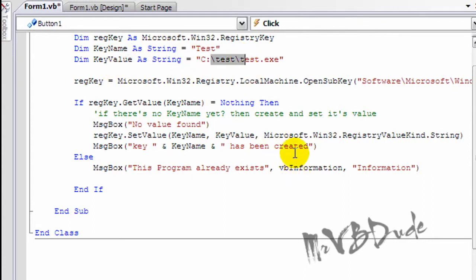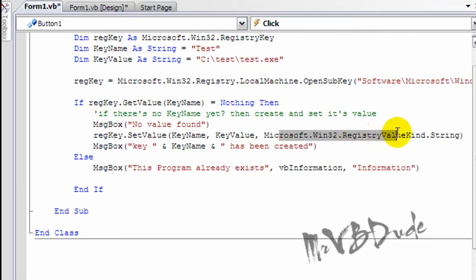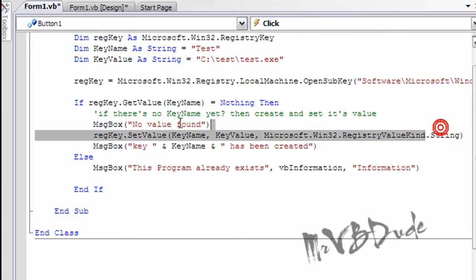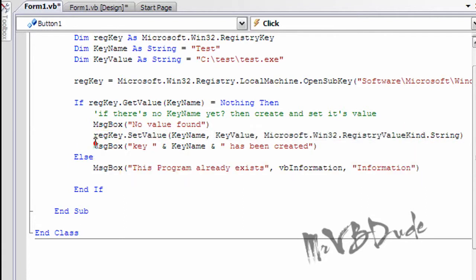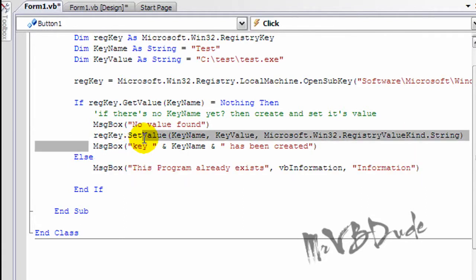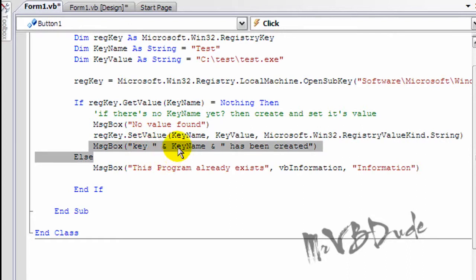And then what type of registry value is that - is it string, the word, or something? In this case it's string. And then it should give some message box showing that the key name test, which is in this instance.